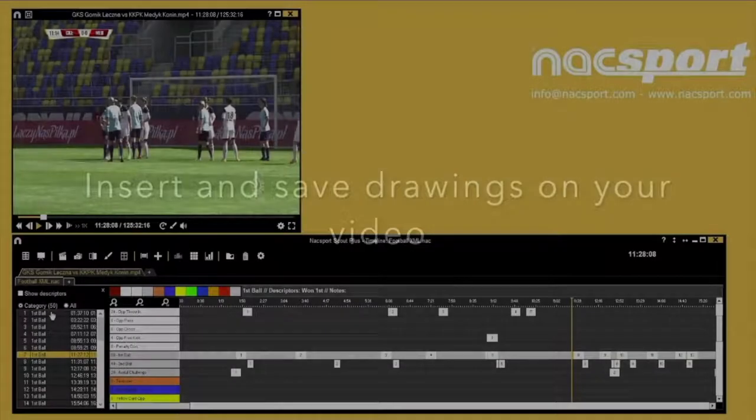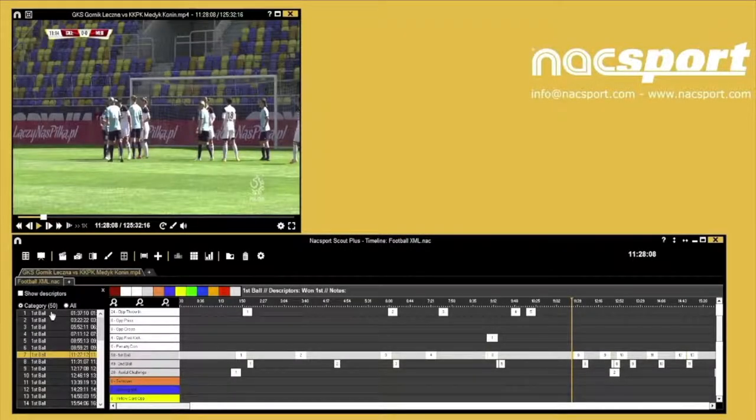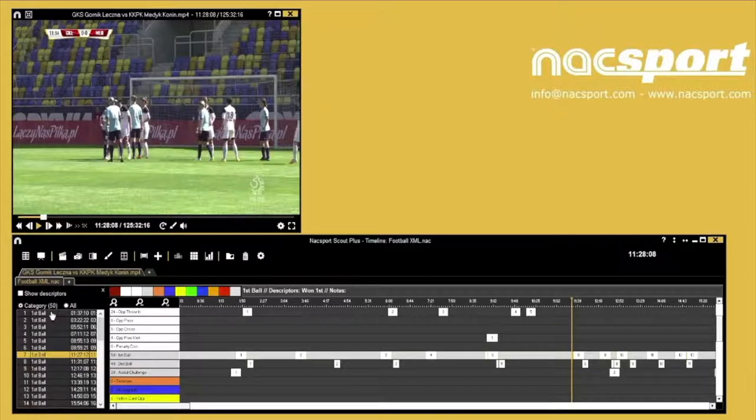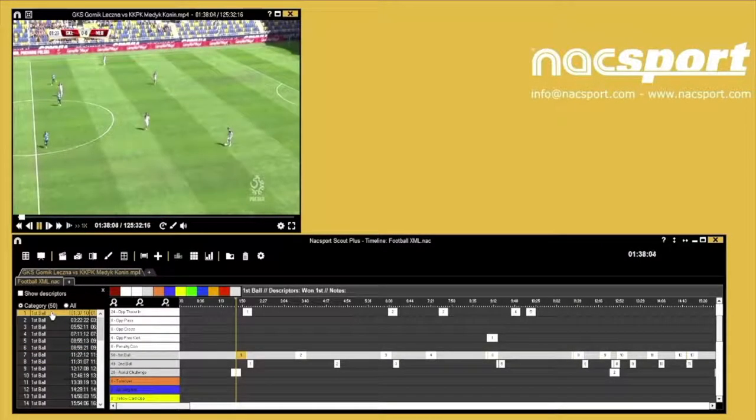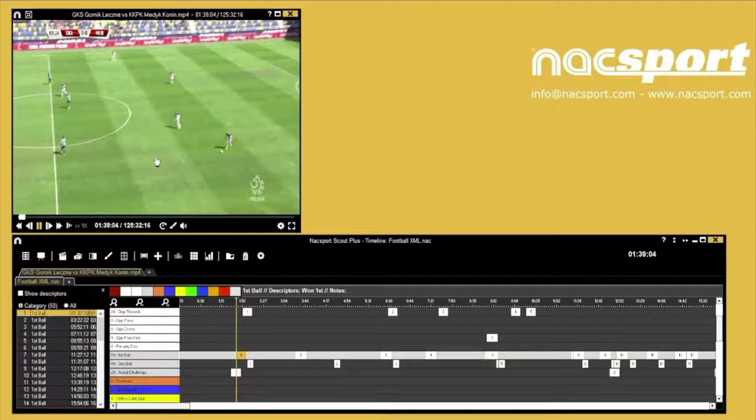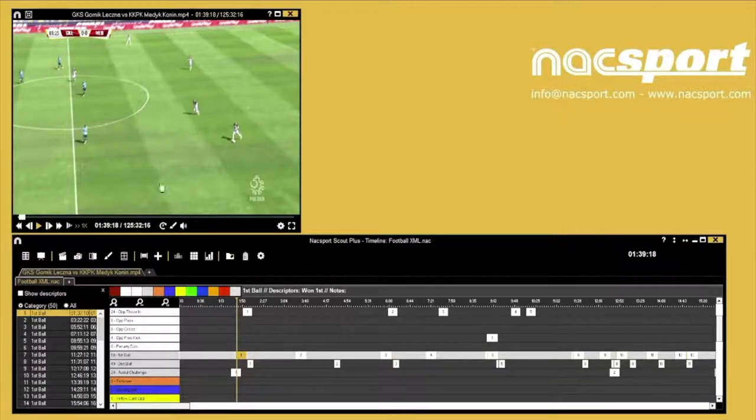You can add drawings onto your videos in three different ways. Firstly, let's look at adding them from the timeline. Select a register and then pause on the frame you're going to draw. Next, select the draw tool.